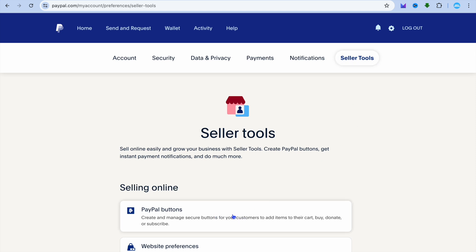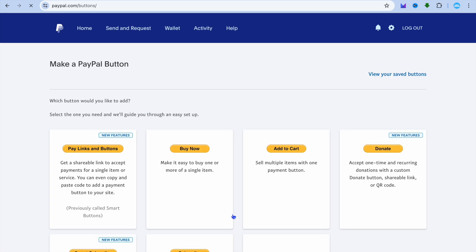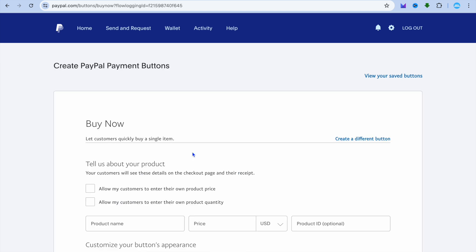Then you're going to tap on PayPal buttons. After selecting PayPal buttons, you'll be redirected to this page and you're going to tap on buy now.